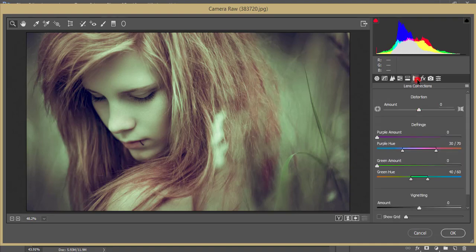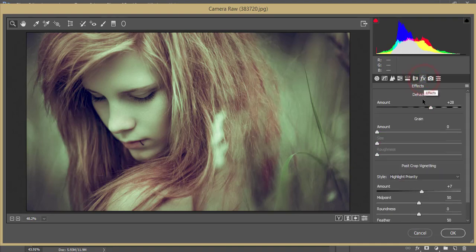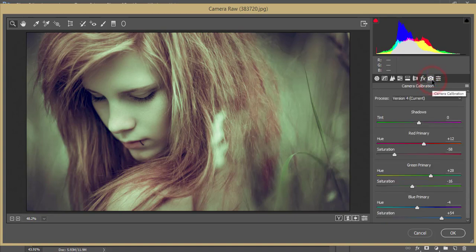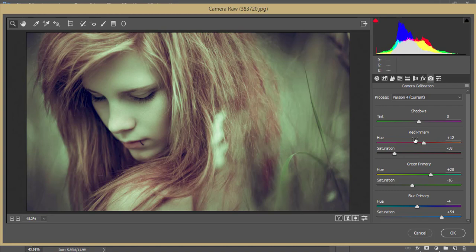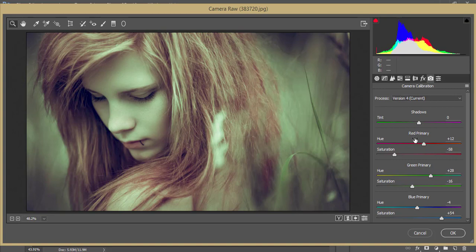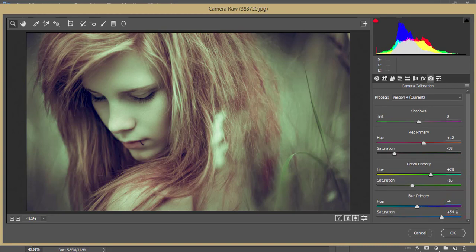Lens correction I didn't touch. The dehaze I made plus 28 and vignetting is plus 7. In camera calibration, you know there are three primary colors - red primary, green primary, and blue primary. From here I made the red primary plus 12 but saturation minus 58. Green primary I made plus 28 and saturation minus 16. Blue primary minus 4 and saturation 54.